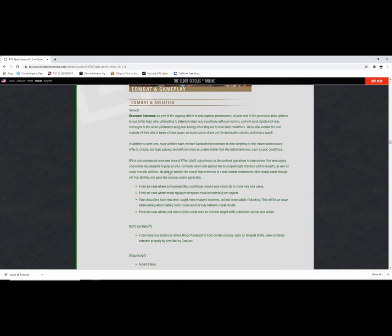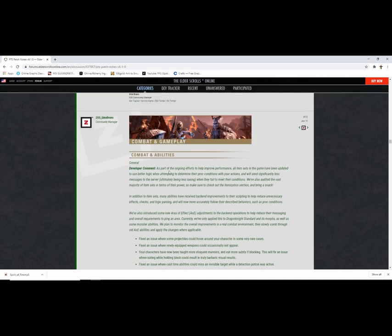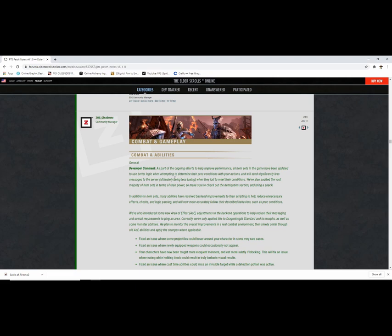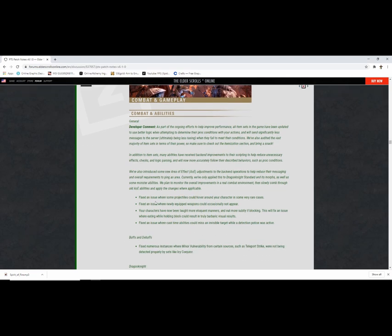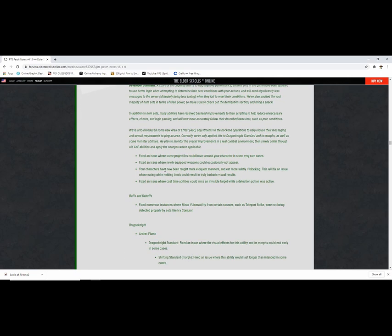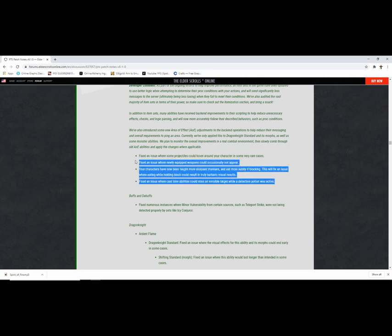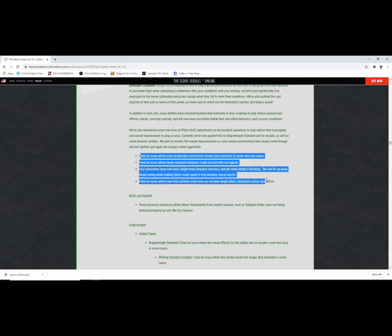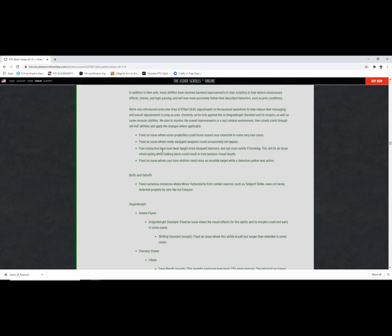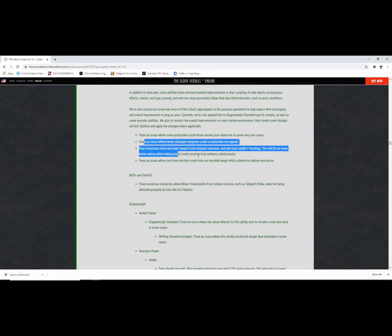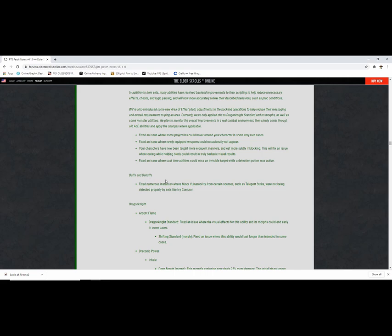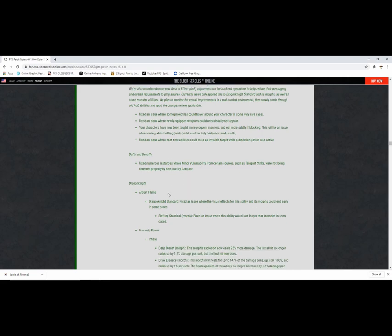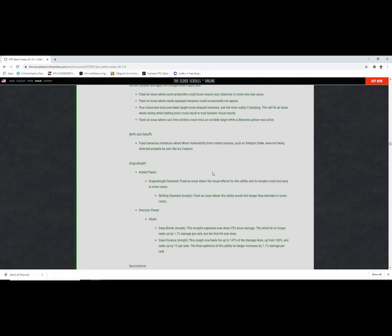Bug fixes, trial stuff. Sorry guys if I'm just blaring through this, I don't care too much about the PvE aspect. If you guys do, really sorry, you can watch Outcast or Ness HQ or whoever. I'm sure they'll go in depth. Combat. In addition to item sets, many abilities have received backend improvements, their scripting helped reduce unnecessary effects checks and parsing. We've also introduced some new area of effect adjustments in the backend. Just tell me how this is gonna help, reduce stuff by 2%, 3%. That's all we care about.